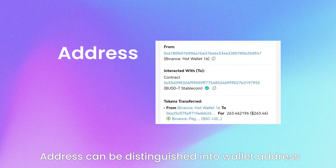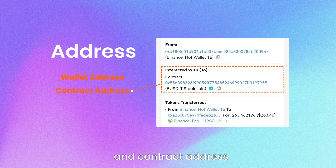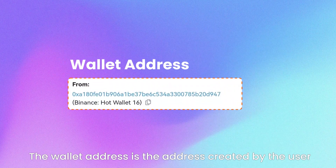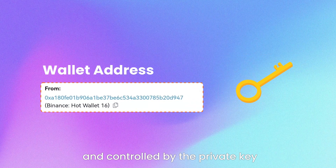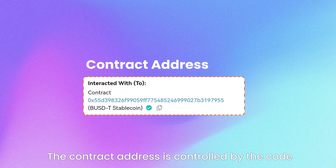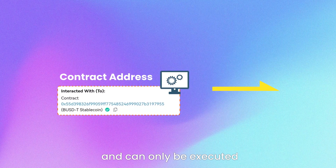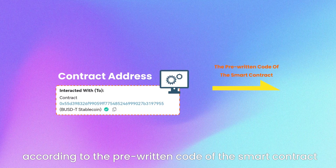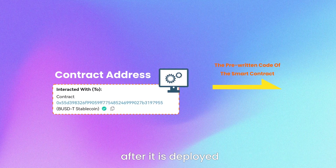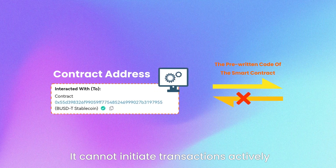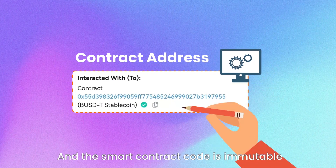Address can be distinguished into wallet address and contract address. The wallet address is the address created by the user and controlled by the private key. The contract address is controlled by the code of the smart contract and can only be executed according to the pre-written code after it is deployed. It cannot initiate transactions actively, and the smart contract code is immutable.